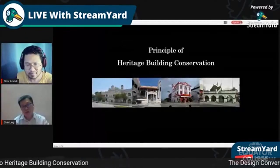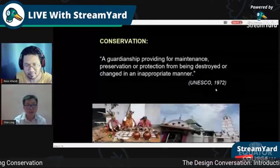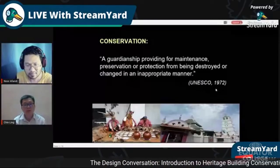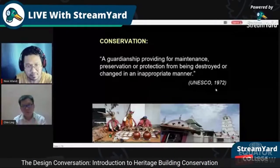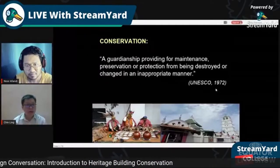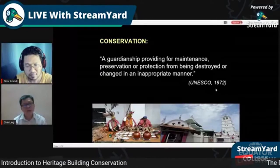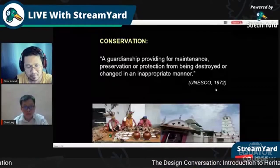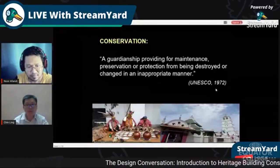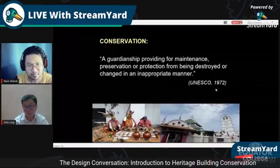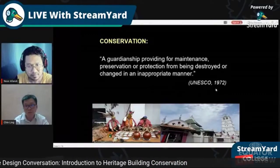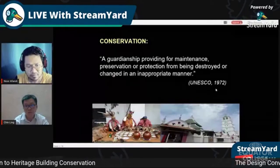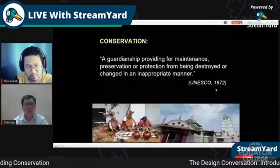Heritage conservation covers a lot, but we need to know the definition. At the UNESCO conference in 1972, conservation was defined as: the guardianship providing for maintenance, preservation, or protection from being destroyed or changed in an inappropriate manner. Sometimes our intention is good — we want to conserve — but wrong materials or techniques cause damage.